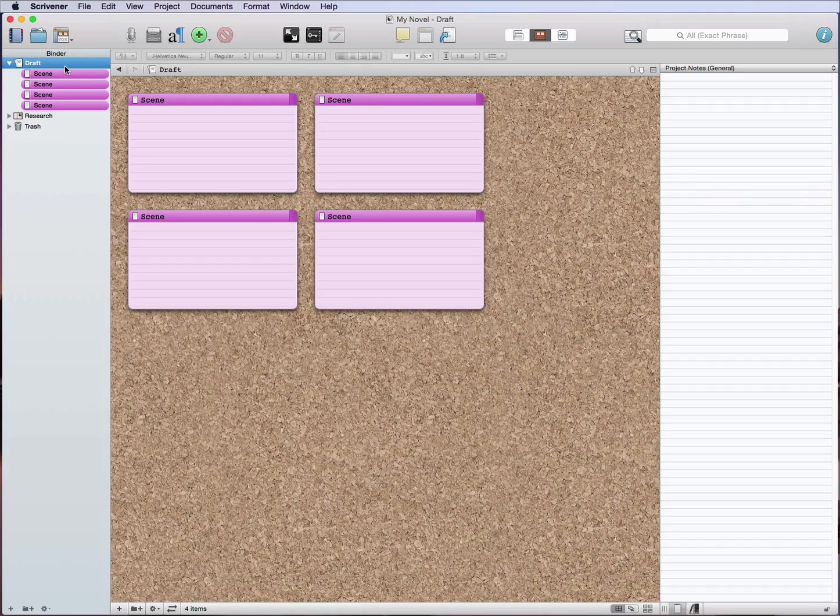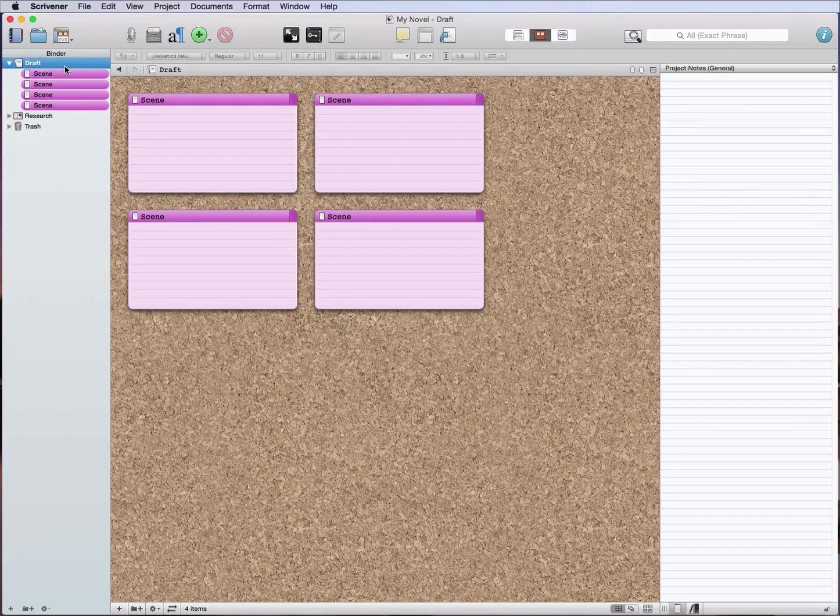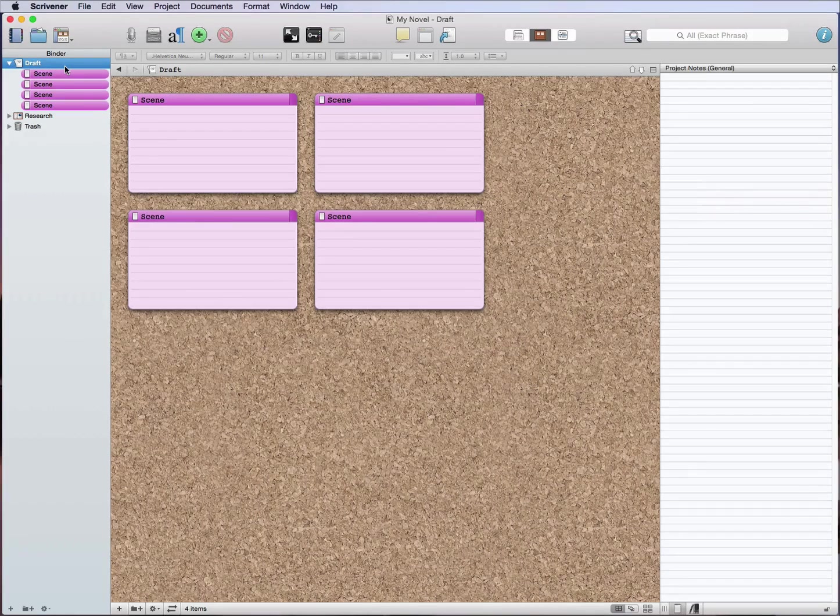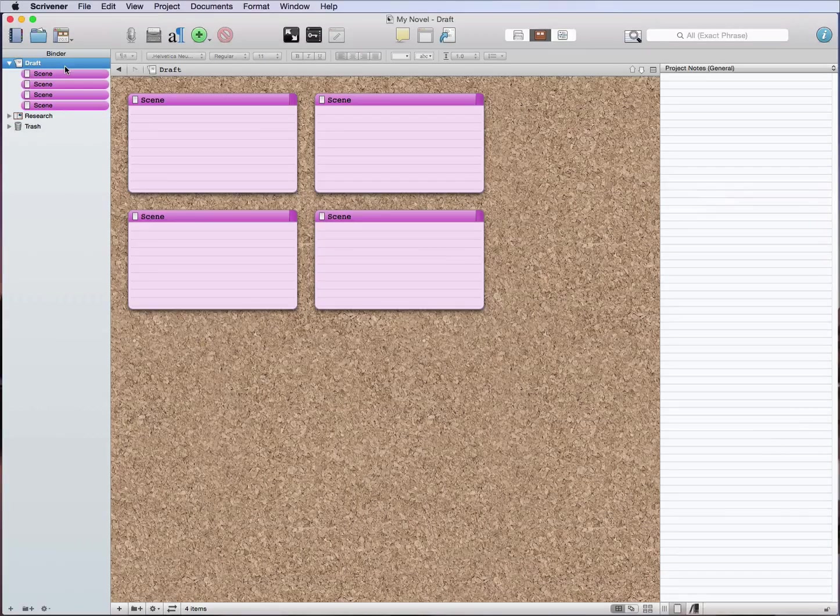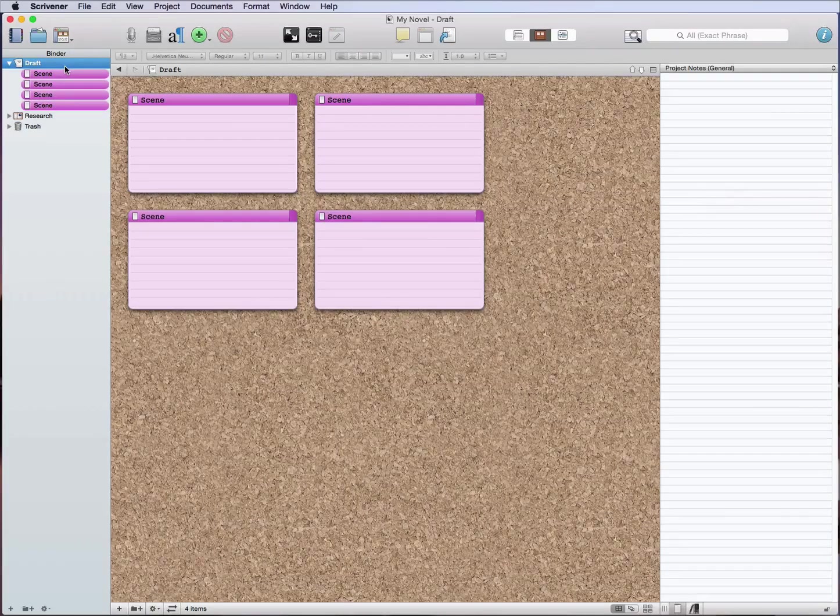So my next step in my process is I need to make this look a little bit more like an actual book, and the next step in the writing process that I take is to then split these scenes into chapters.